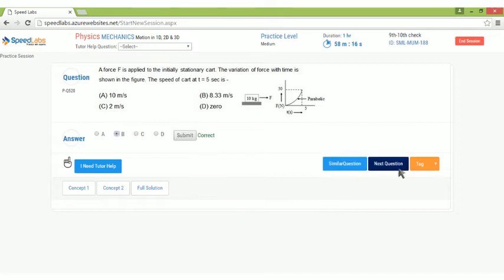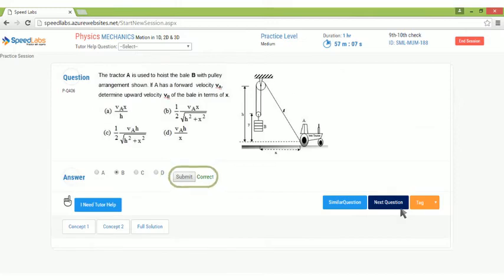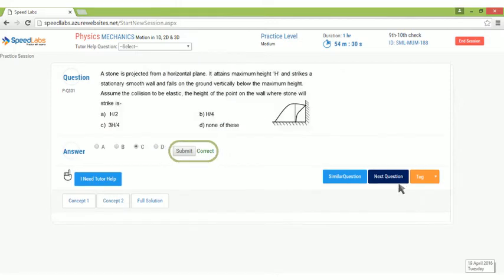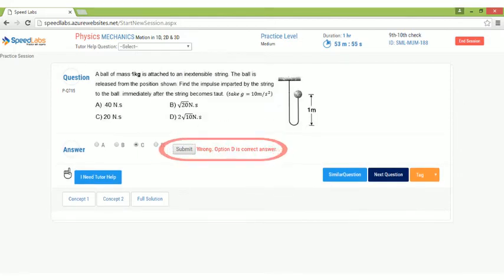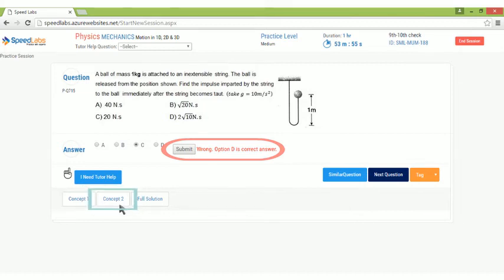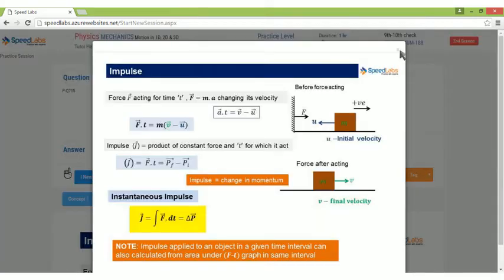If you solve correctly, then keep on moving to next questions. If you get stuck or get an answer wrong, try looking at the concepts related to that question.